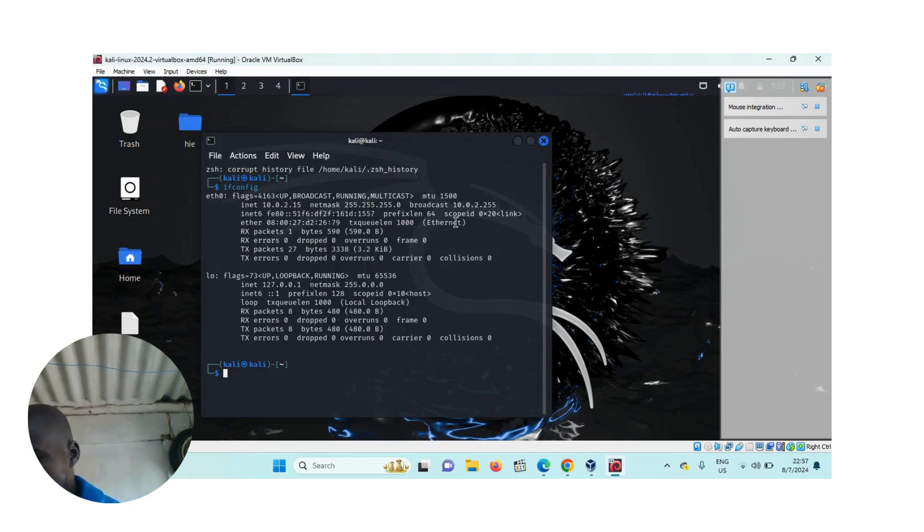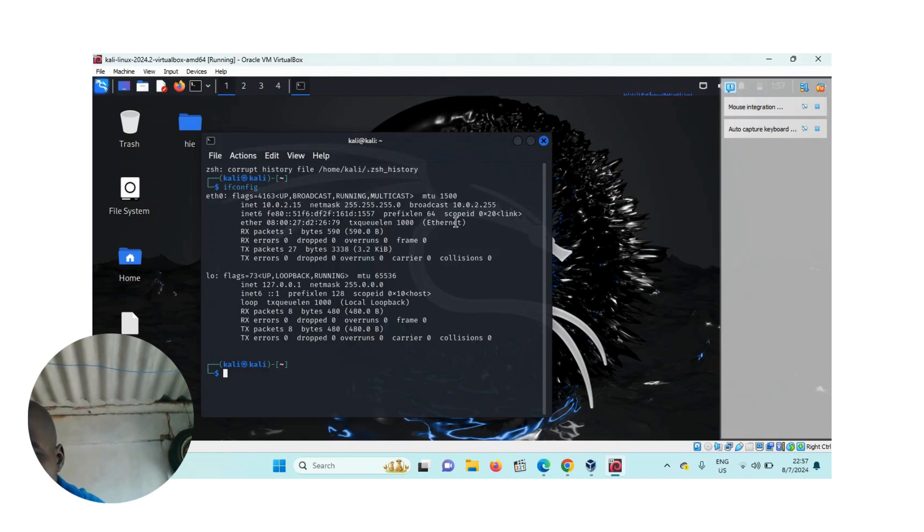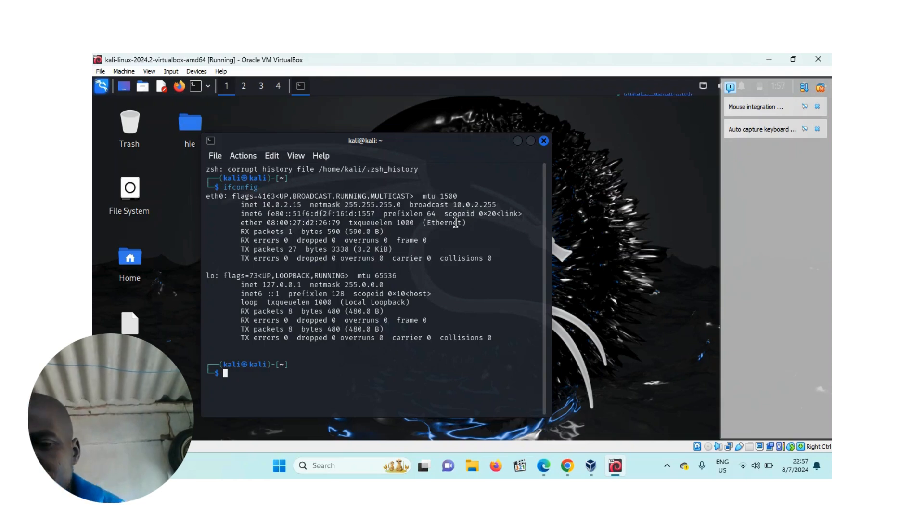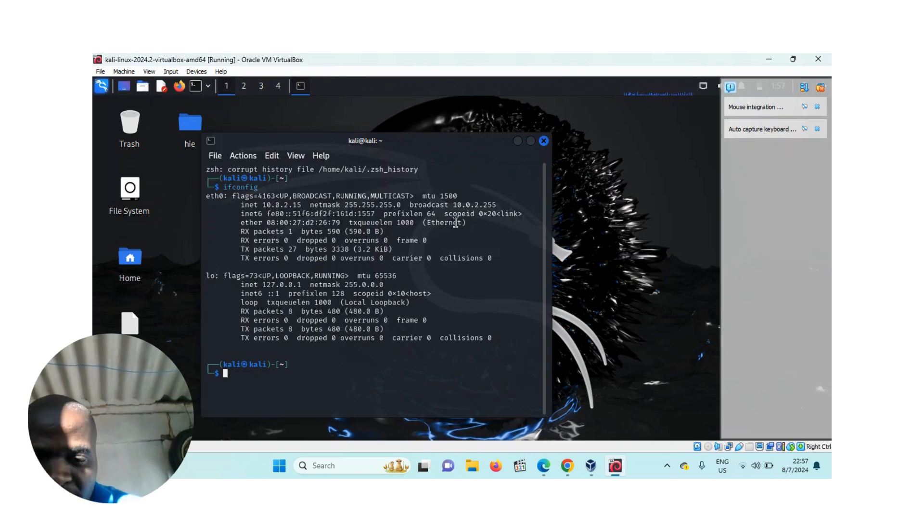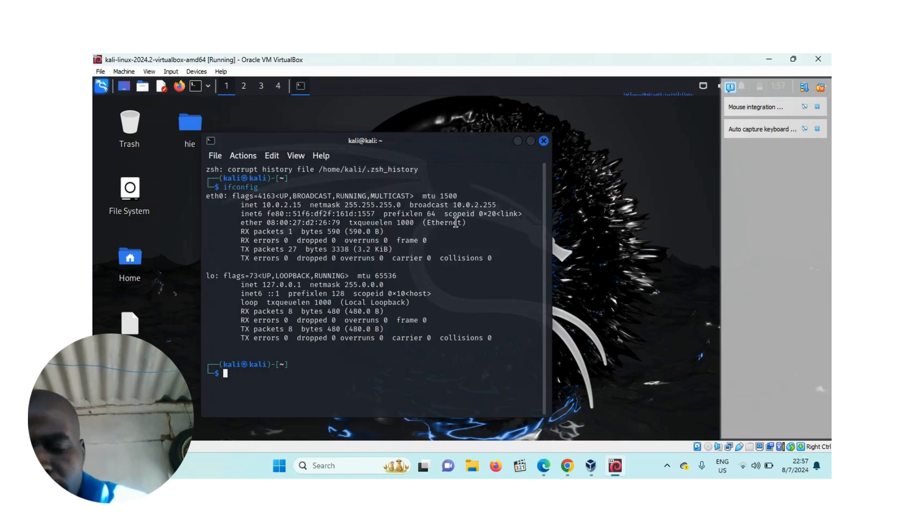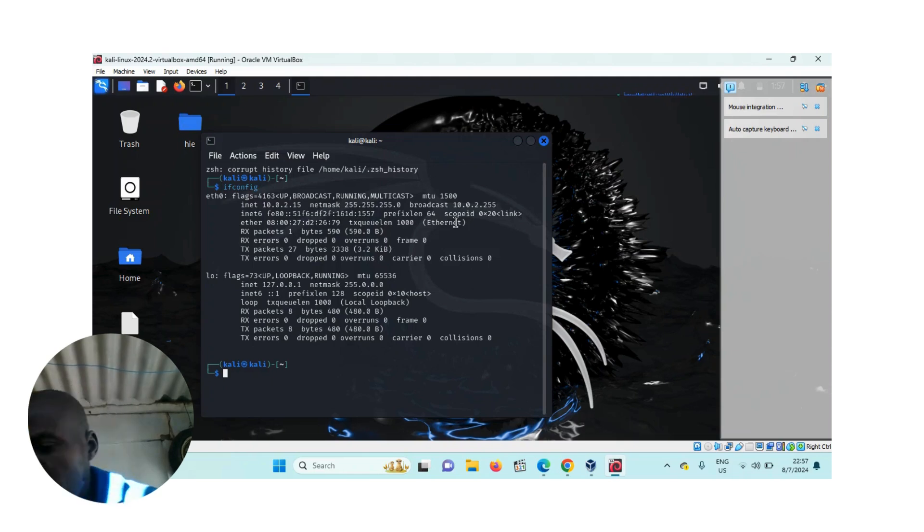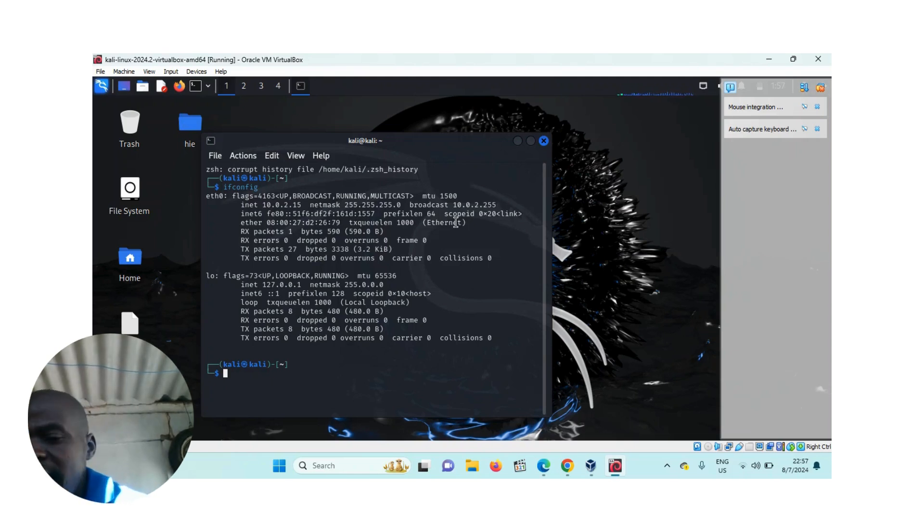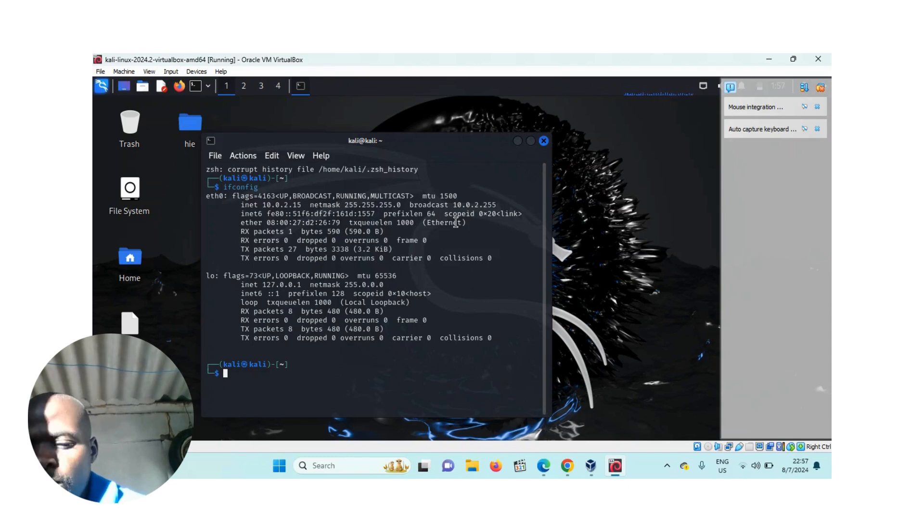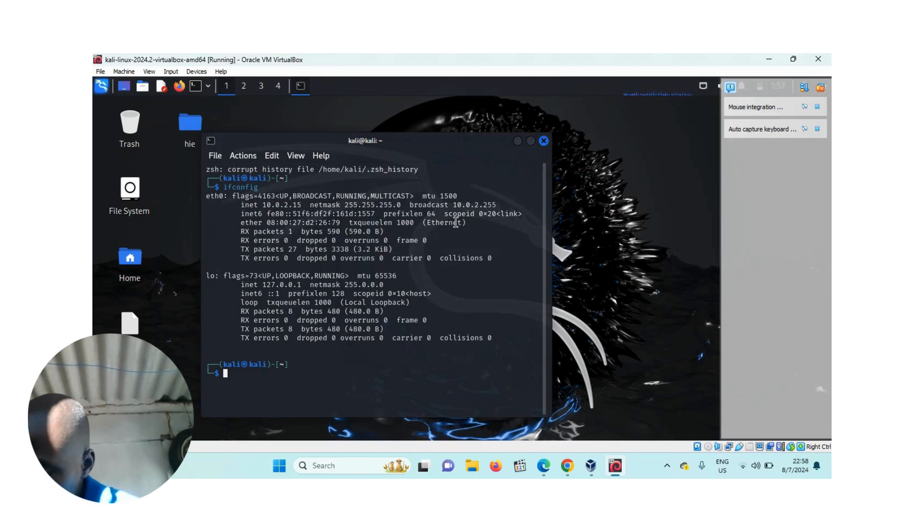But today, I want to use ifconfig to spoof my MAC address. For example, when you are connected to a network, hackers can identify your MAC address to track your system. You want to hide your identity so they will not know you exactly.